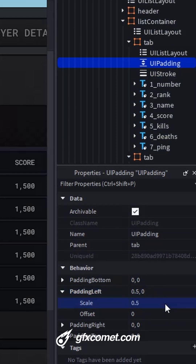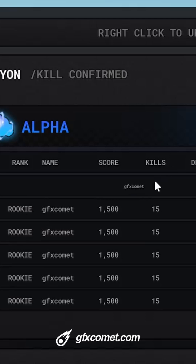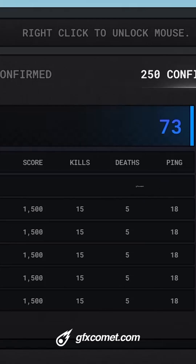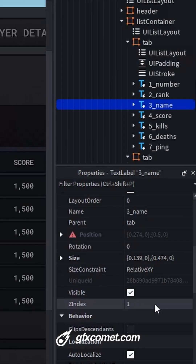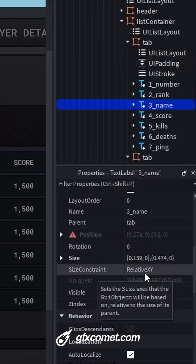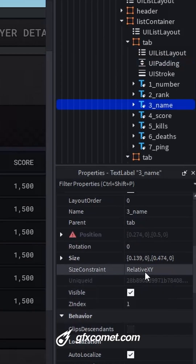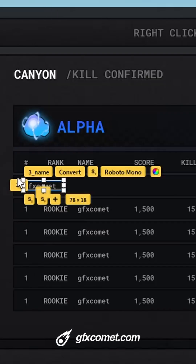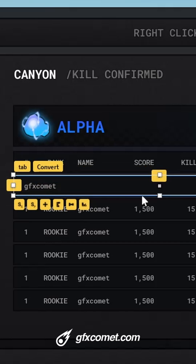If I was to go for 0.5, you can see how my text is actually resizing all the way down. That is because the size constraint is using XY, so it is accounting for both the X and Y of the parent frames.